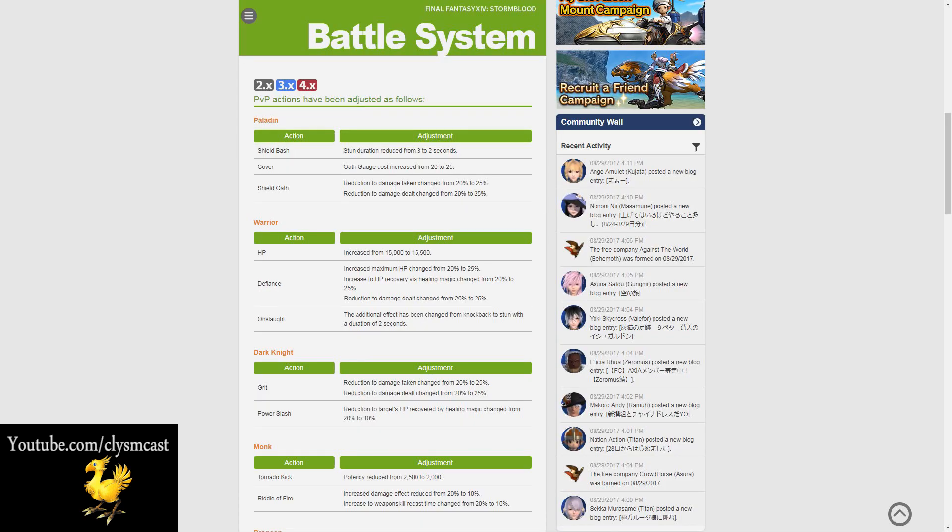Paladins have had a few changes, mostly nerfs. Shield Bash has had its stun duration reduced from 3 to 2 seconds. The cover action has had its oath gauge cost increased from 20 to 25. Shield Oath has had a reduction to damage taken changed from 20 to 25%, and a reduction to damage dealt from Shield Oath changed from 20 to 25%.